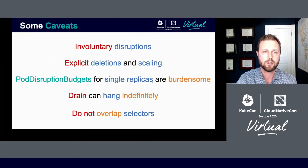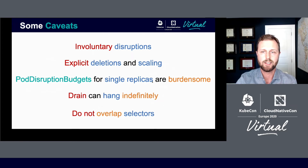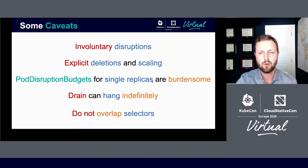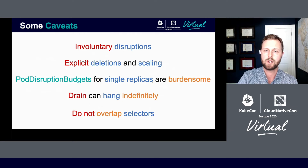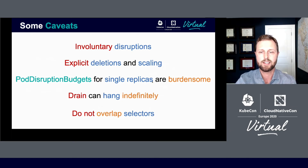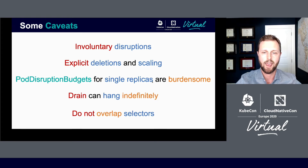With anything, there are some caveats. Involuntary disruptions like node crashes, hardware failures, and network outages cannot be prevented with disruption budgets. Equally, if you explicitly delete your pods or you scale your deployment to zero, PDBs won't help. When dealing with single replicas, I would recommend not using disruption budgets because they're burdensome on the operations team — for any drain to occur, the PDB would need to be deleted, which can lead to things like indefinite hanging with drains. Finally, do not overlap your selectors if you're creating multiple disruption budgets, as this can confuse things and lead to drains hanging as well.